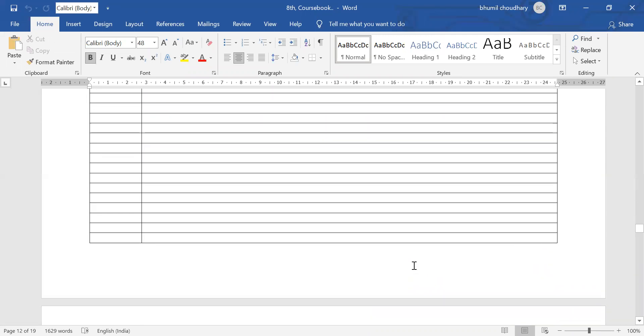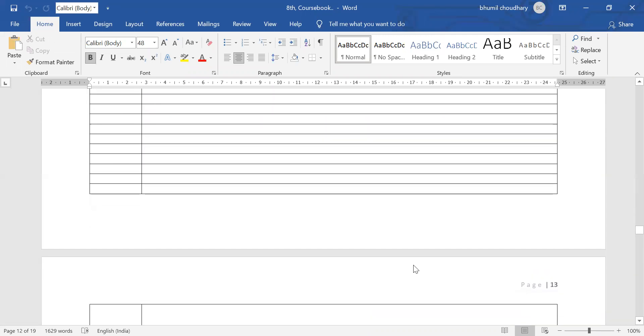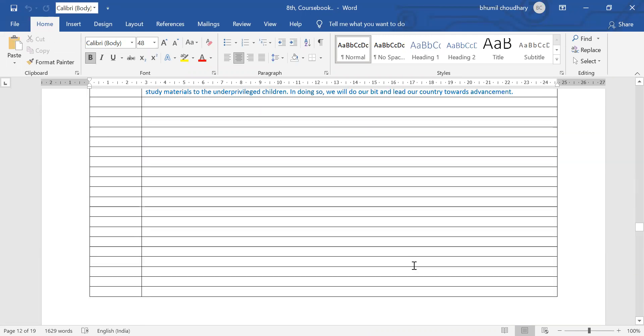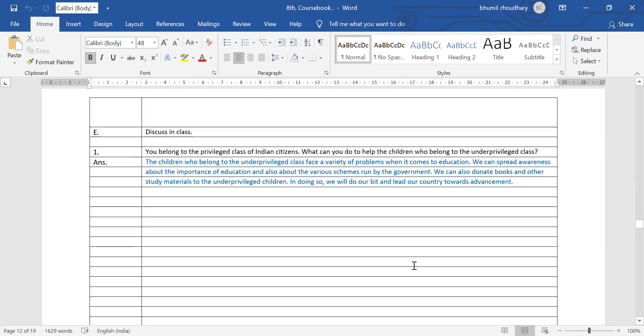This is all about the question answer of this chapter. Dear students, the rest of the things we will study in the next class. If you have any questions regarding this, you can raise your hand.